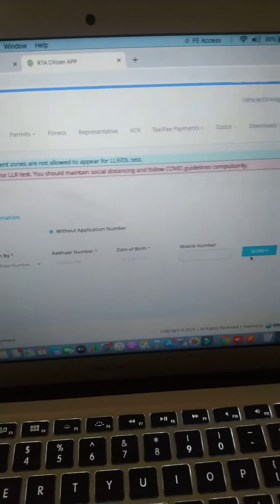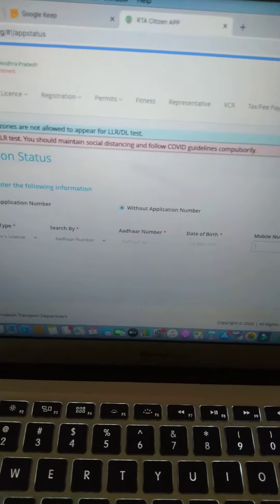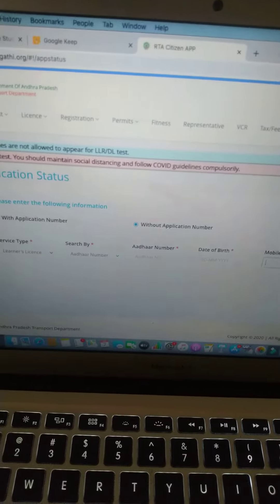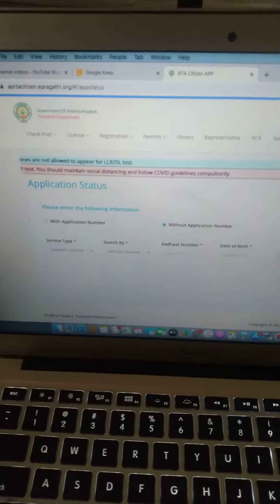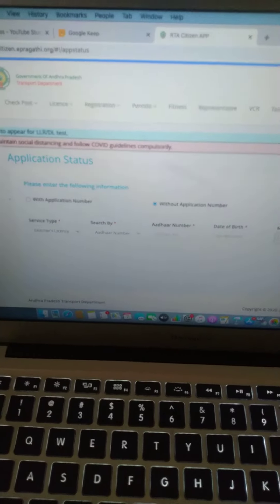You will get your data. Then proceed. This is for slot booking or modifying a slot.